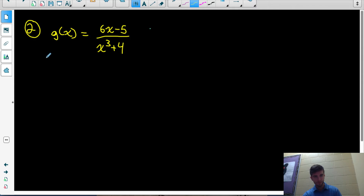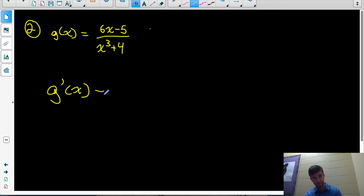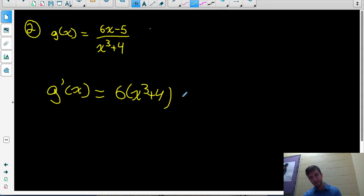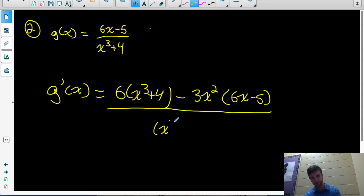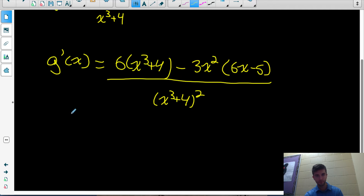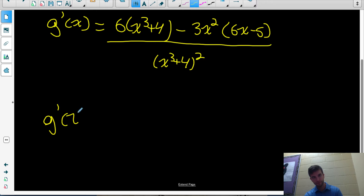Let's practice another one. Let's find the derivative of a function where this is a quotient of 6x minus 5 divided by x cubed plus 4. The derivative equals the derivative of the numerator, which is 6, multiplied by the denominator function x cubed plus 4, and then we subtract the derivative of the denominator — which is 3x squared — multiplied by the function in the numerator, 6x minus 5, all over the bottom function squared: (x cubed plus 4) squared. Now we can simplify the numerator by expanding and collecting to get the equation of our derivative.